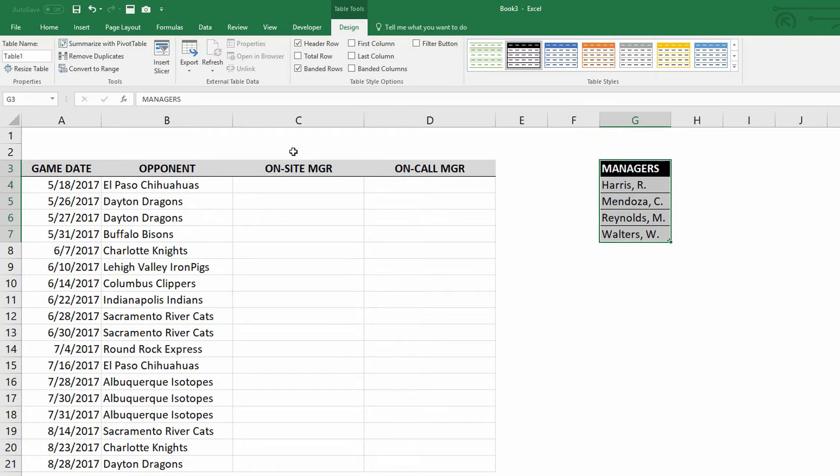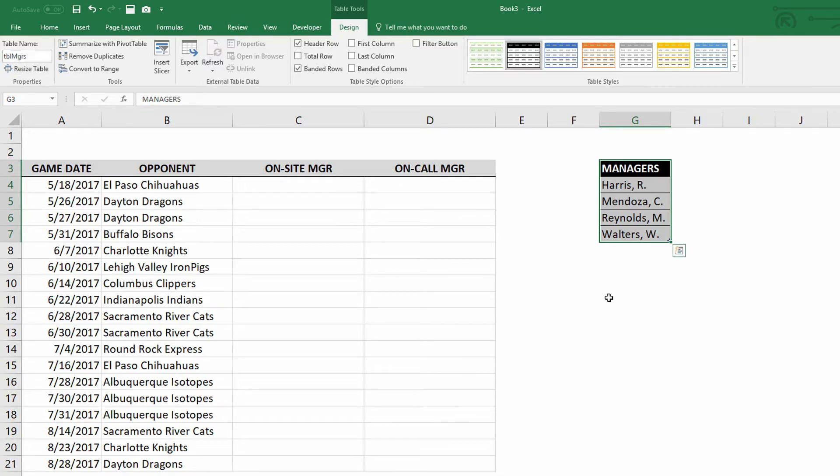But I'll take a moment here and I will give this table a name. Click into that name box on the Design tab. I'm just going to call this TBL_MGRS, for example. So Table Managers is the name of that table.